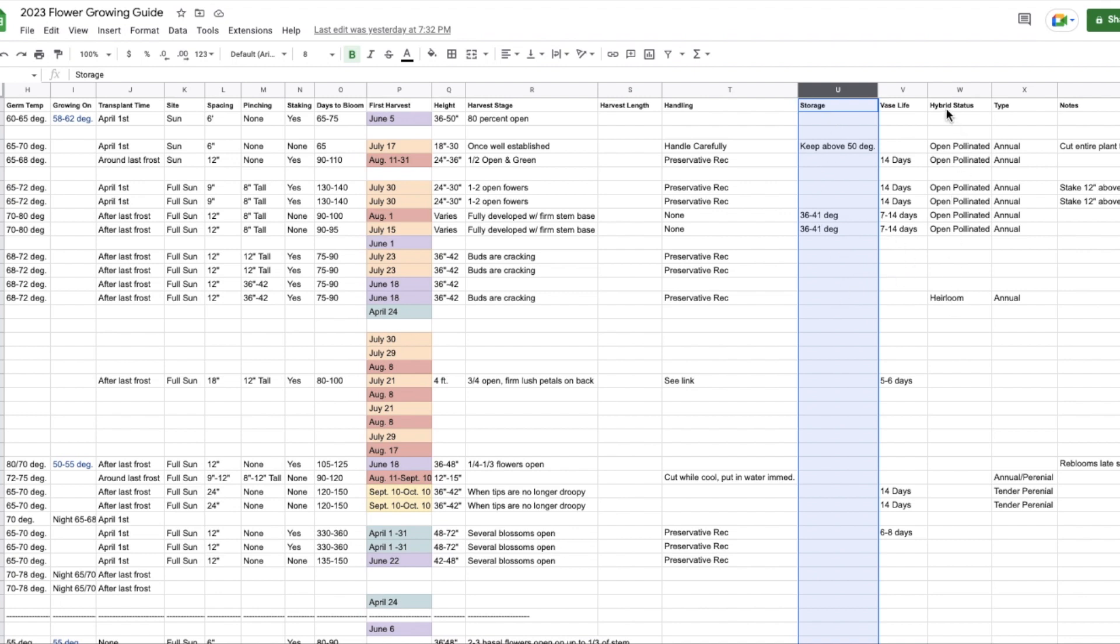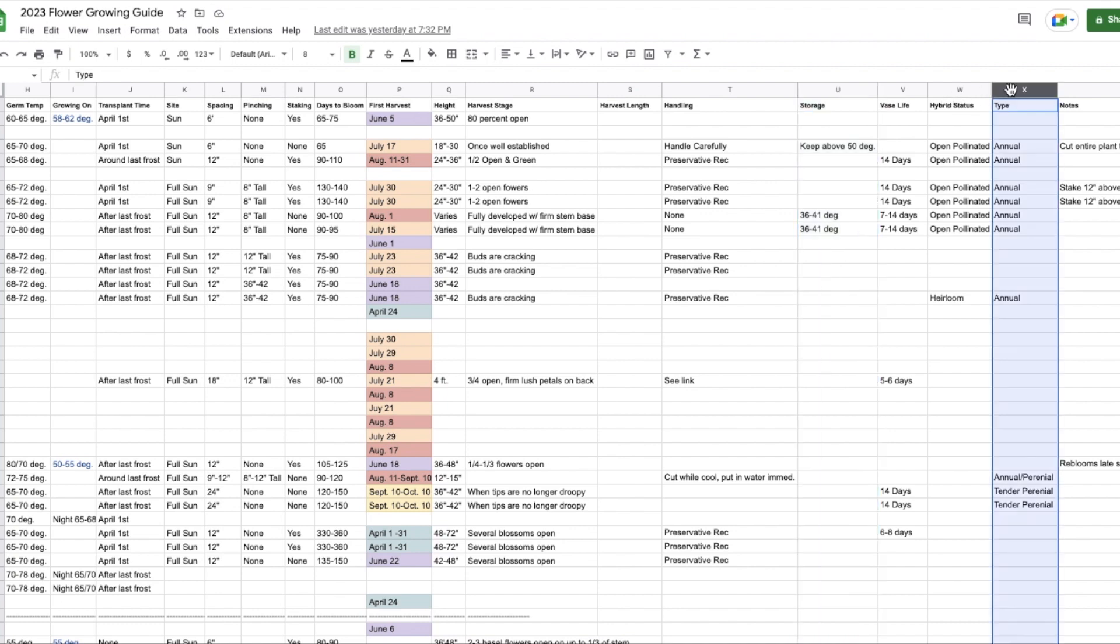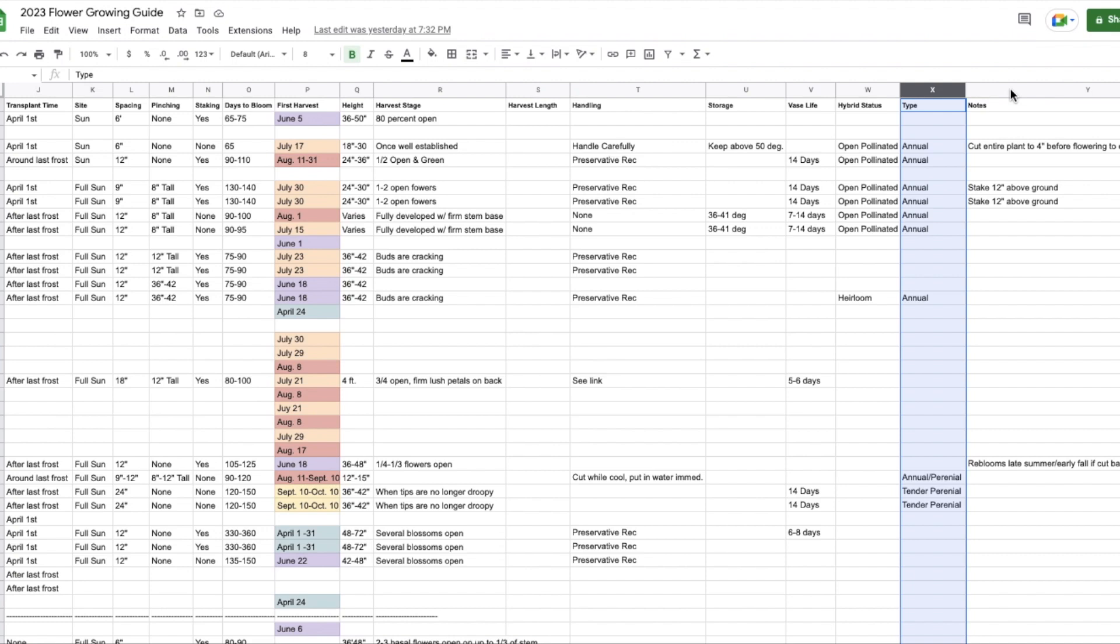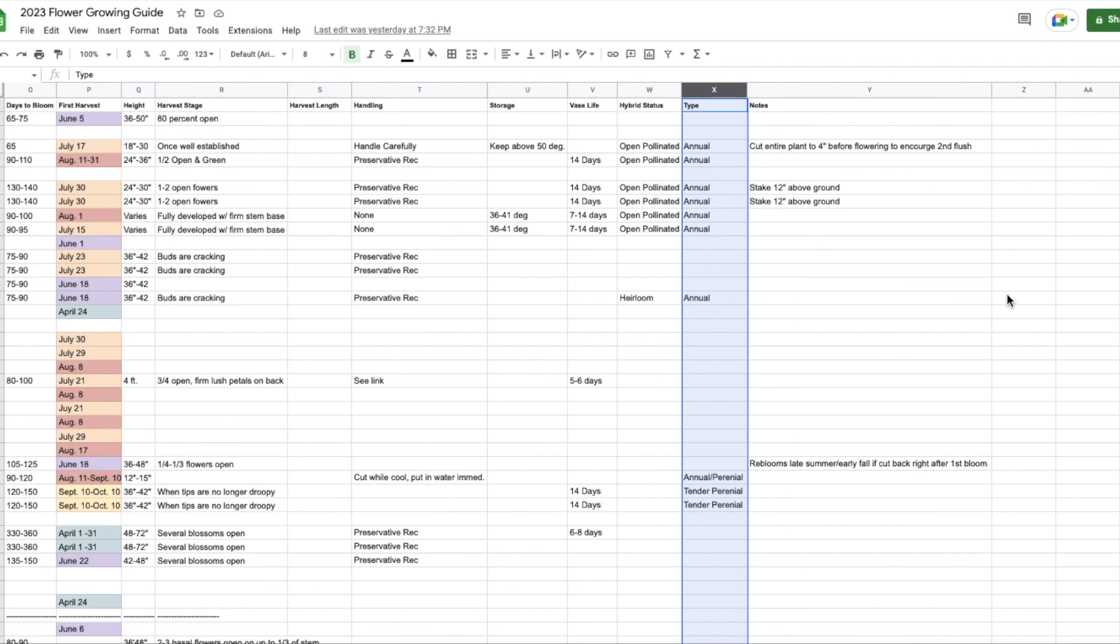Hybrid status. This is something else that I've just added within the last couple years. It's not super important. It's kind of one of those minor things that I look at every so often. But if I do think about saving seed or anything like that, I like to know which varieties that I can expect to come back true to form. Type, annual, perennial, tender perennial. Notes. These are just random notes that I've made to myself.